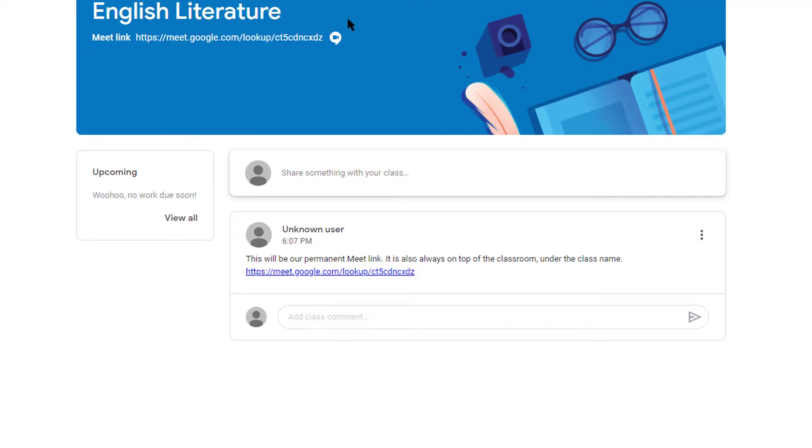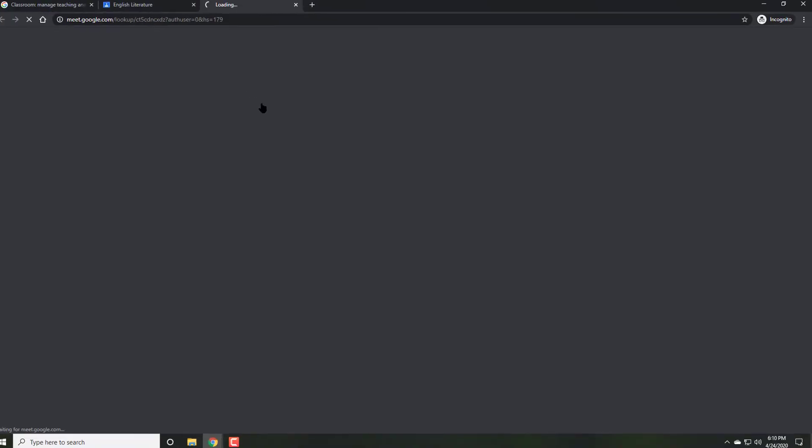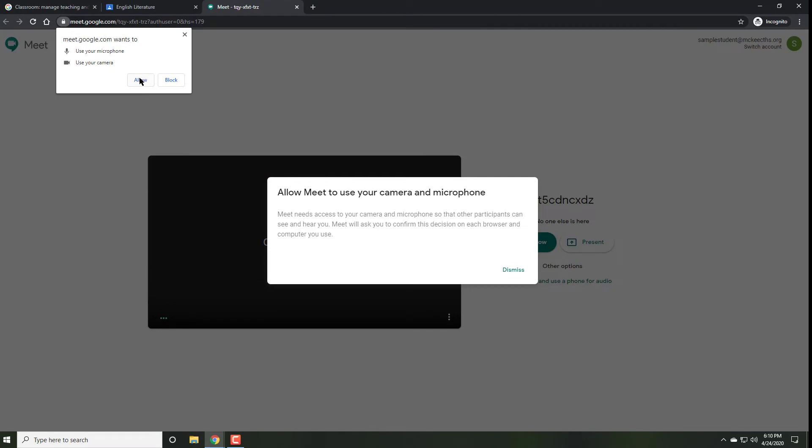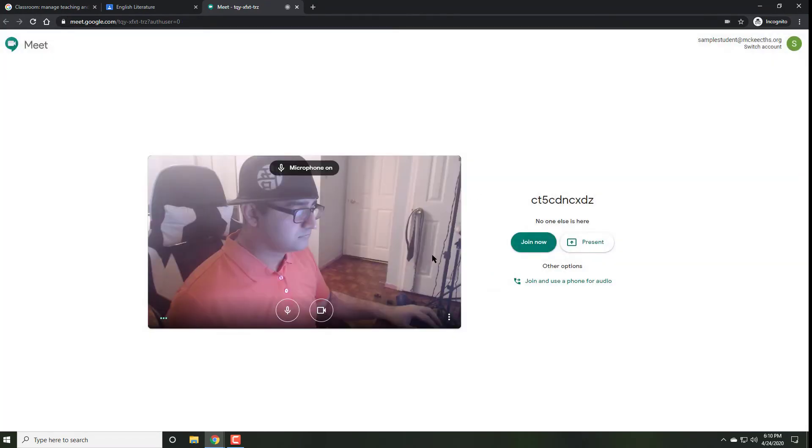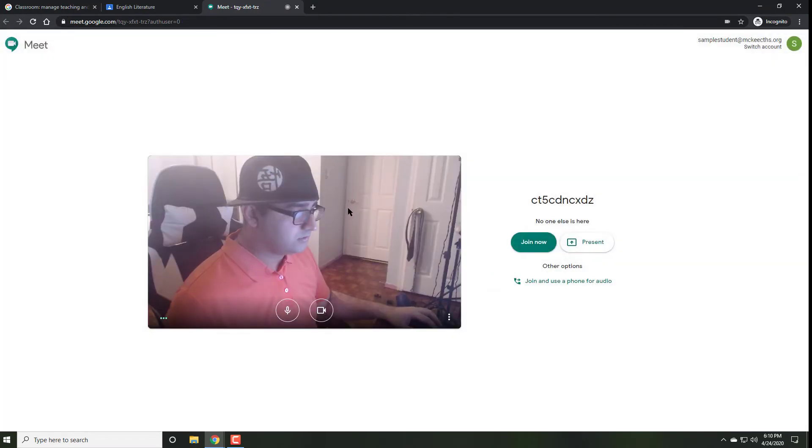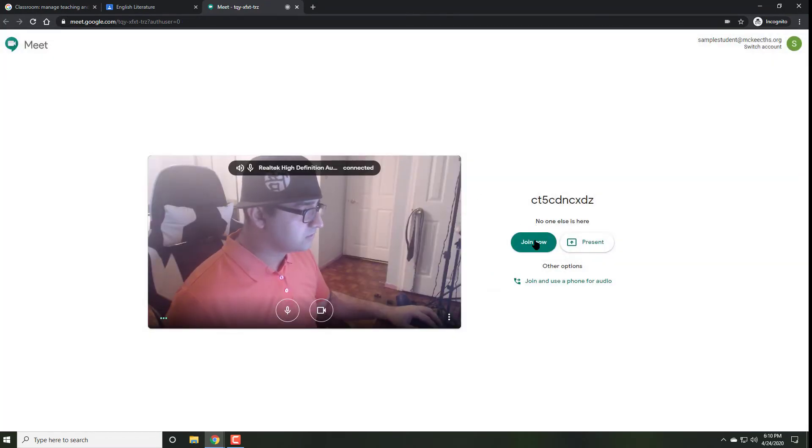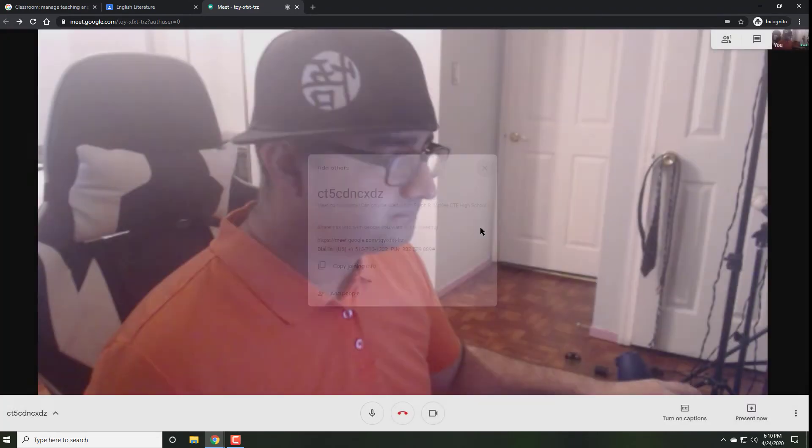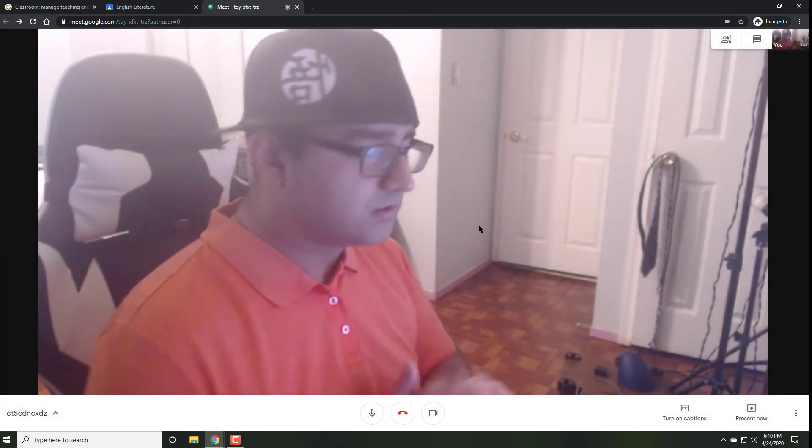Clicking on this link, either beneath the title or in the stream where you shared it, will take them exactly to the meeting room where you were initially. Just as you did before, they will also allow access to Google Meet to their microphone and be able to join the meeting.